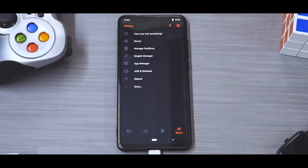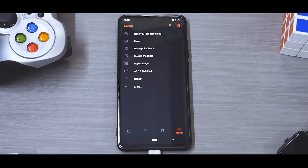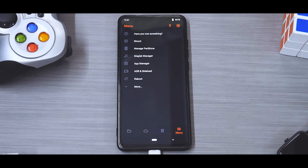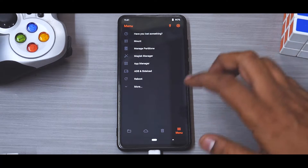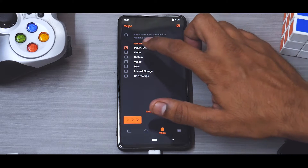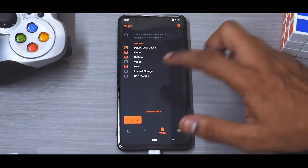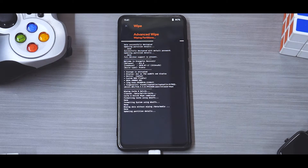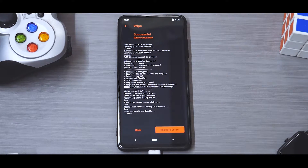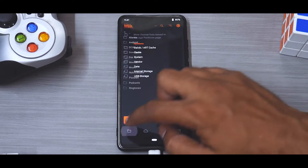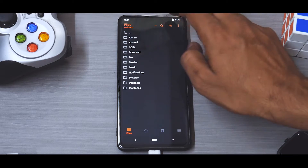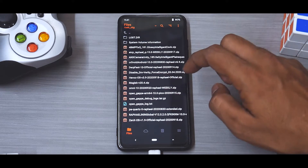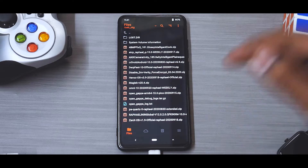In this case we are decrypted, so we don't need to format data. We are on the latest MIUI vendor, so we don't need to reflash or wipe the vendor either. What we're going to do is go to wipe — Dalvik, cache, system, data — we won't be wiping internal storage or vendor, and that will save us a lot of time. Once that is done, let's mount the OTG drive.